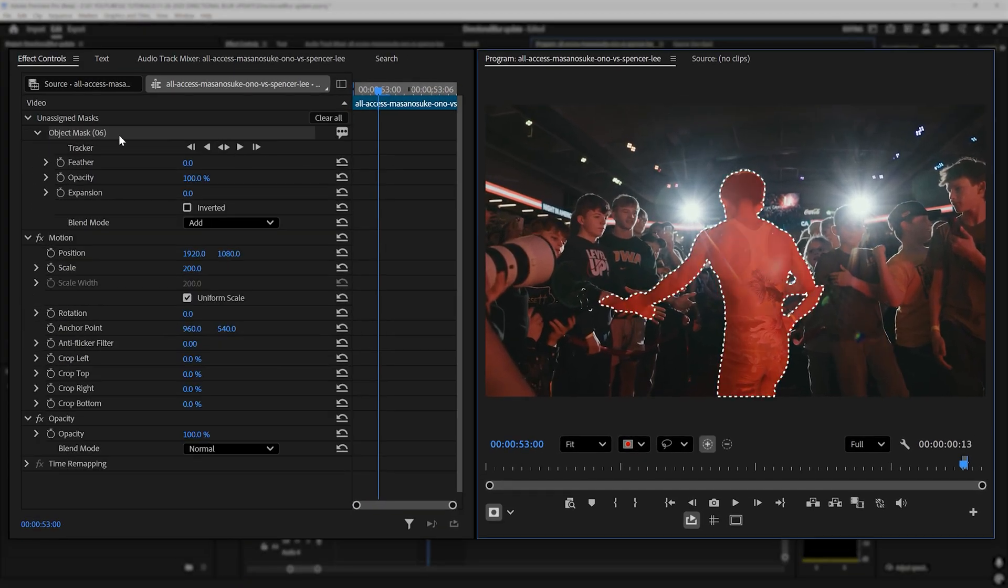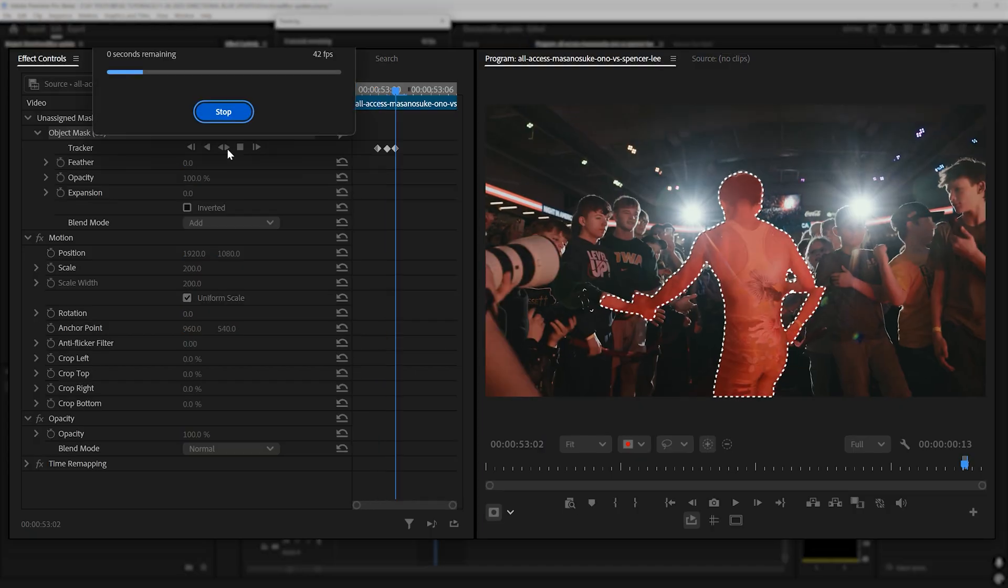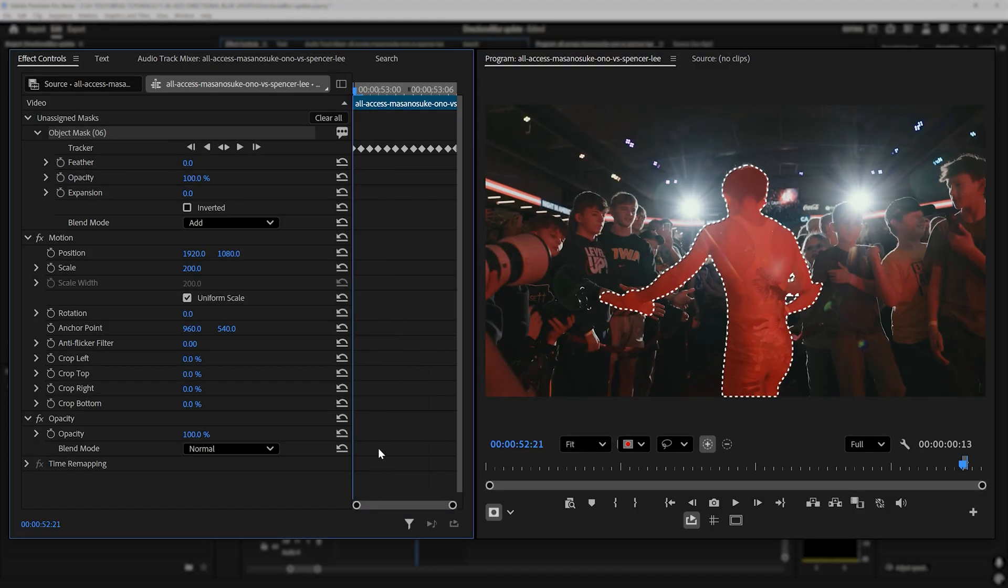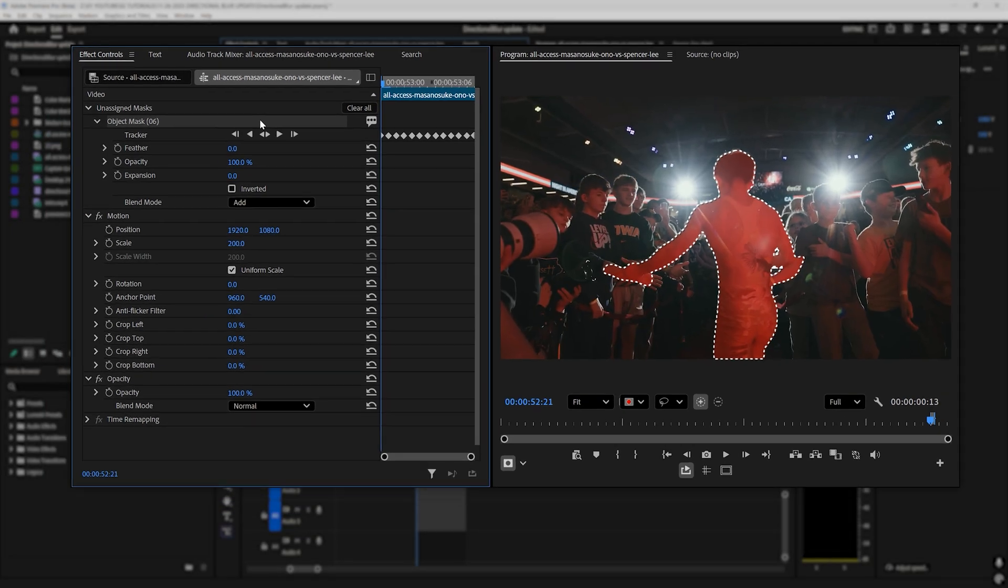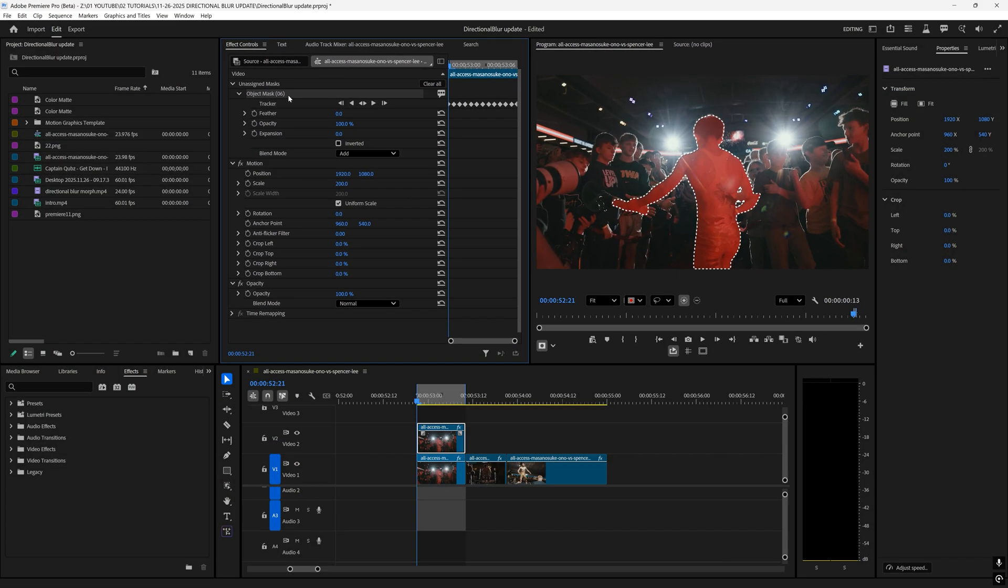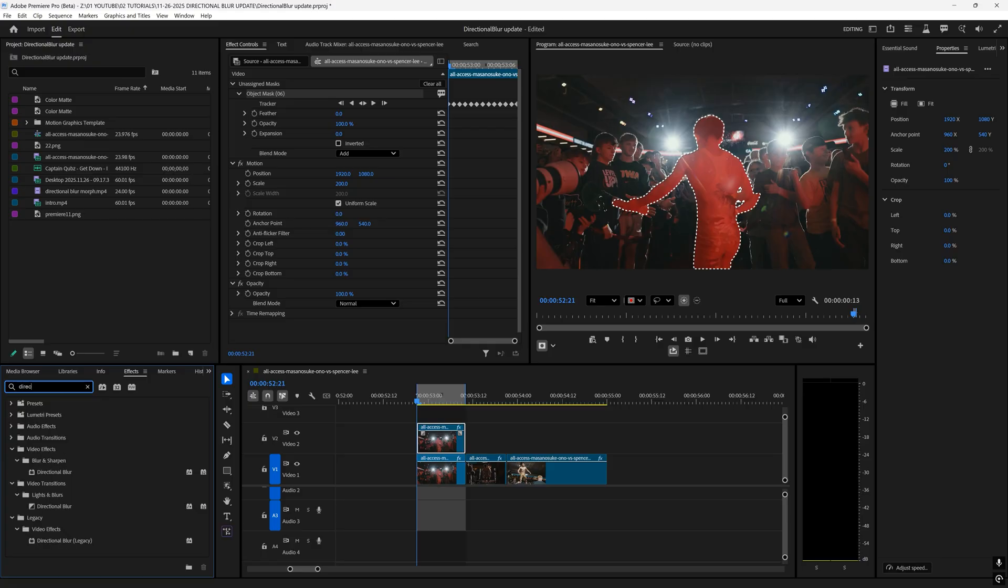All you have to do is click on your subject under object mask. I'm going to select track mask forward and backward. That will automatically track our subject pretty good but it's not amazing, but for this effect we don't need it to be perfect.